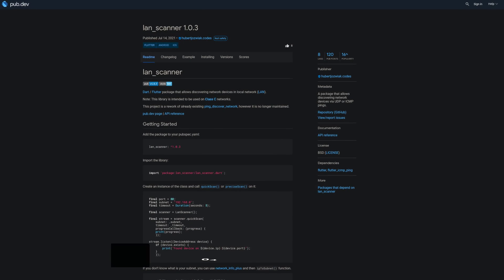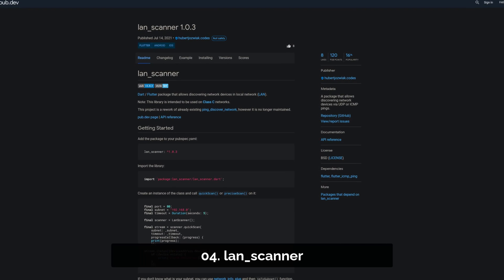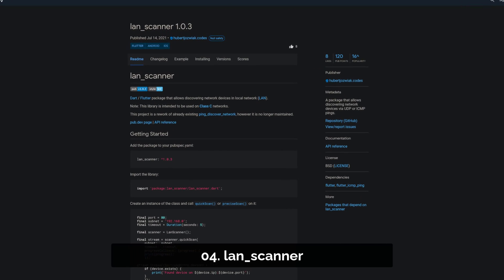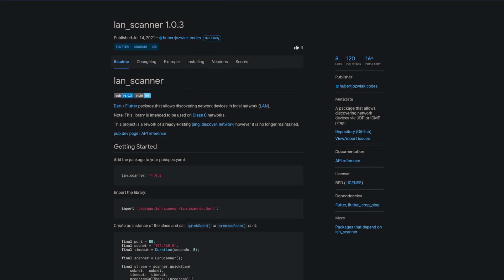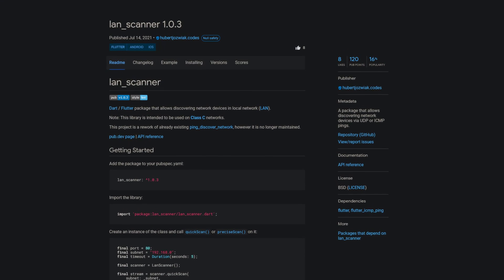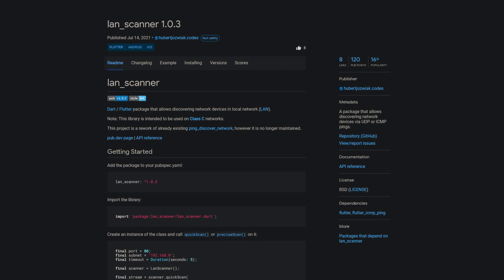Number 4 is called LandScanner, allowing you to discover network devices via UDP or ICMP pings.